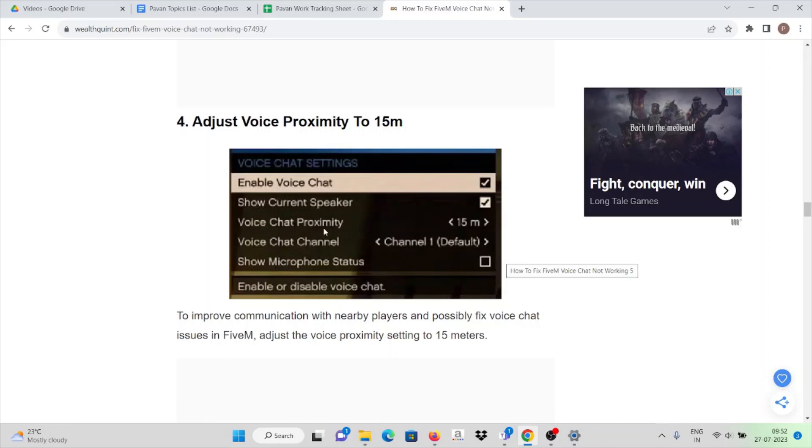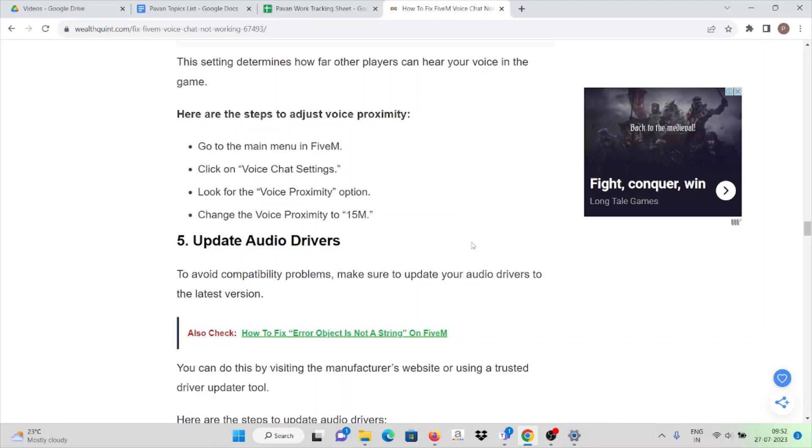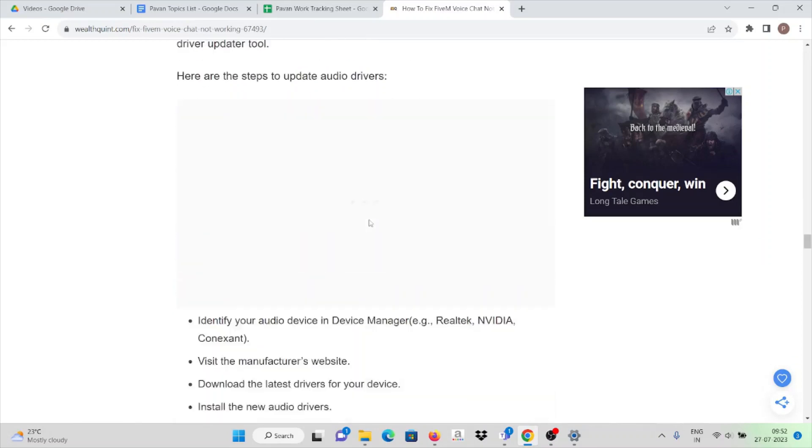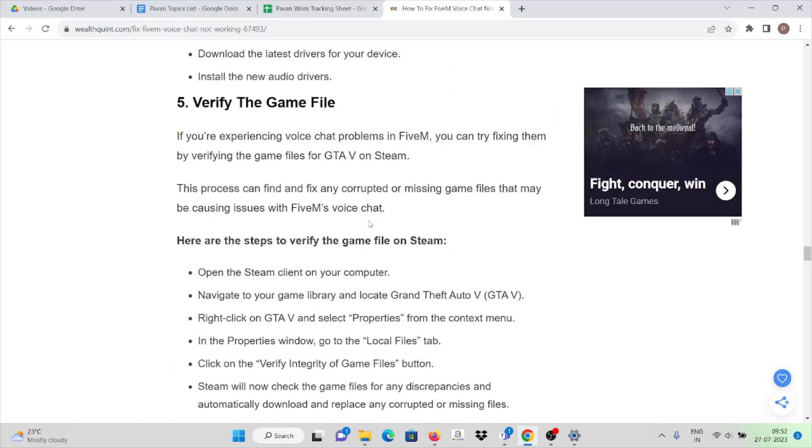Voice chat proximity is 15m. Make sure your audio drivers are updated, and verify the game files.